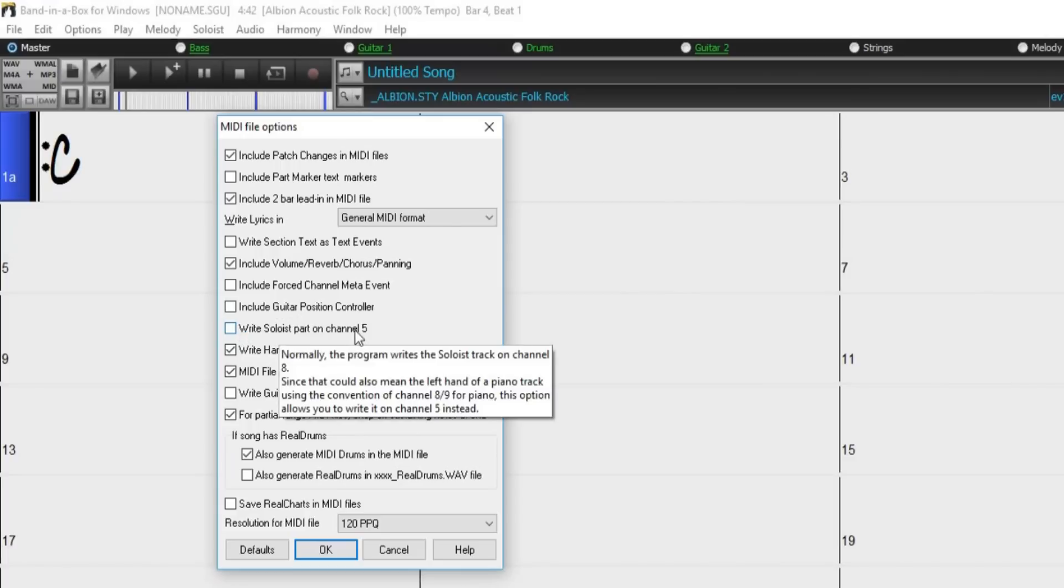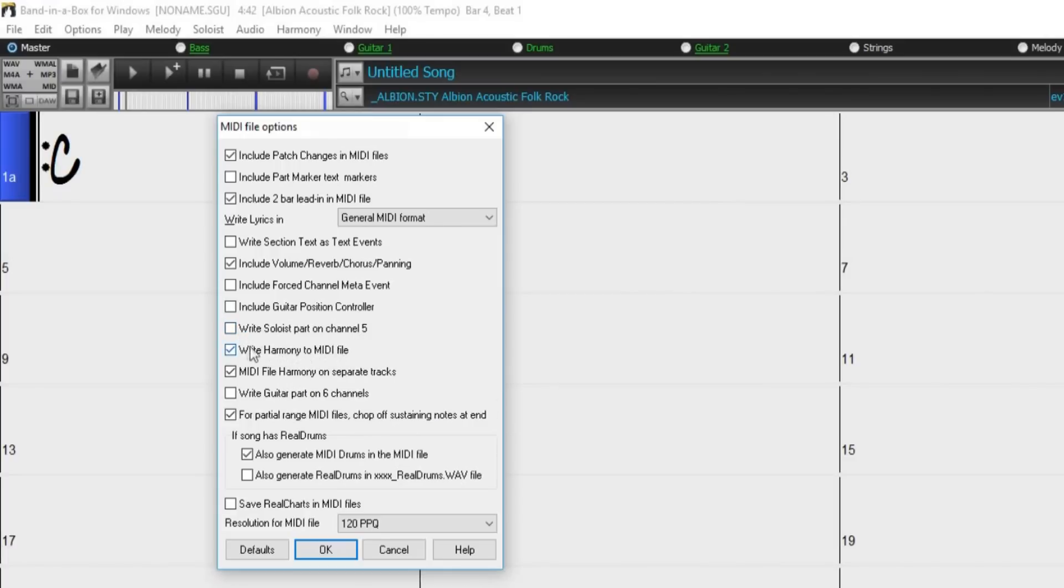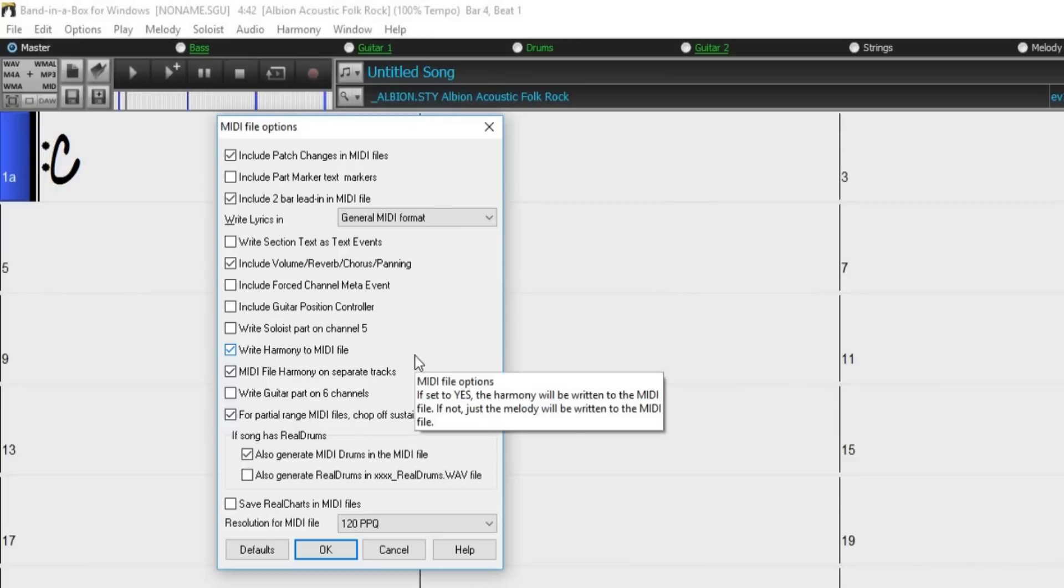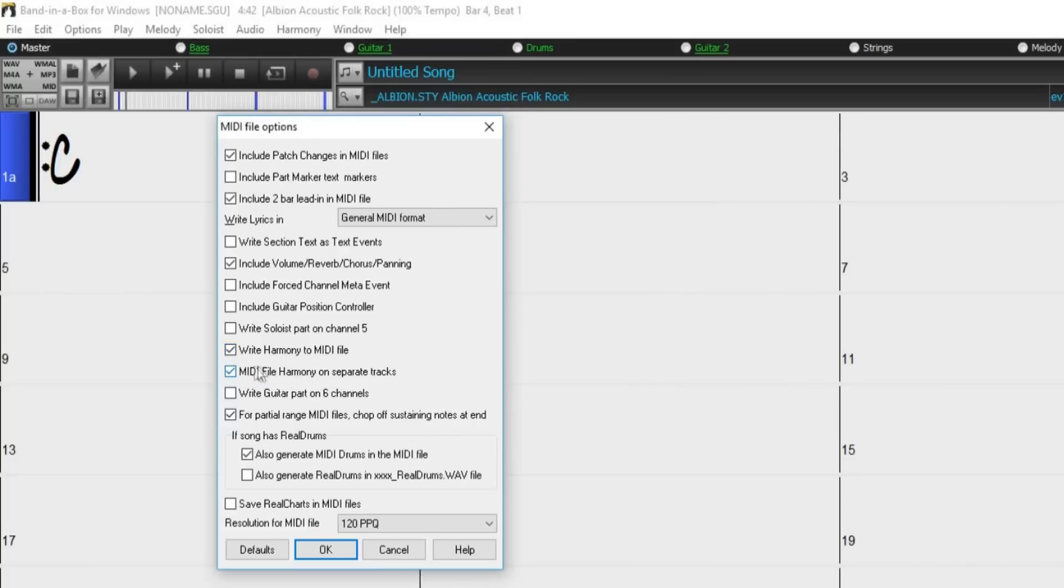If write harmony to MIDI file is checked, the harmony will be written to the MIDI file. If not, just the melody will be written to the MIDI file. The harmony can also be written to the MIDI file as separate tracks for each voice when using this option.